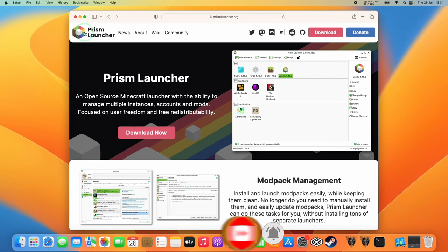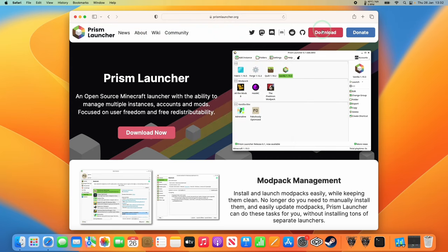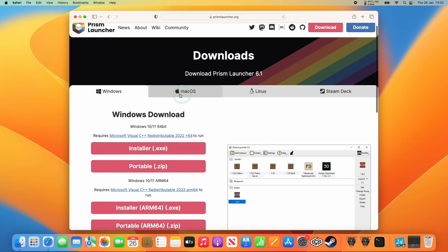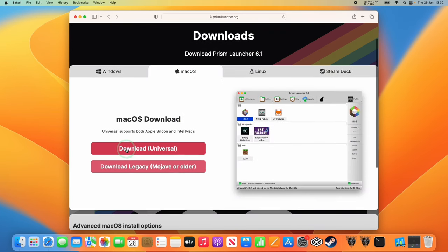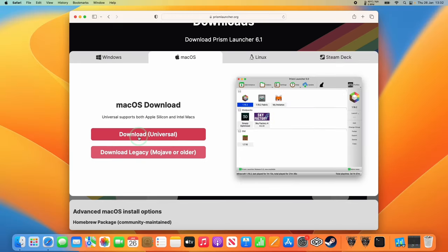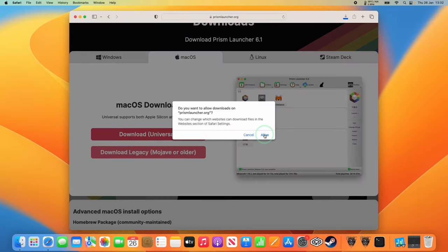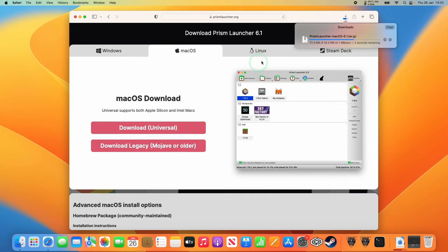What we're going to do now is go to the prismlauncher.org website — I'll leave a link in the description. Once we're here, we're going to press the download button on the top right-hand side, then scroll down and find the macOS tab. We're going to press download for the universal version of this application, which works for both Apple Silicon and Intel Macs. We'll tap on this now and allow the download.